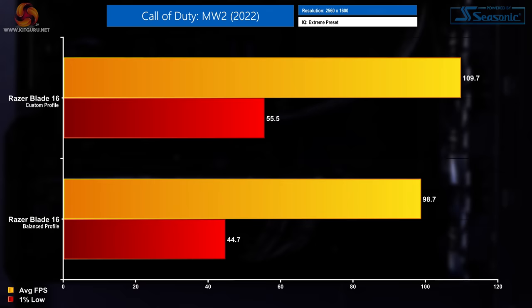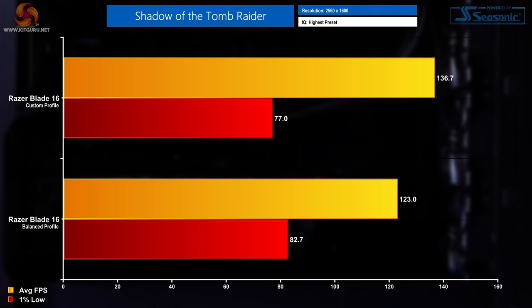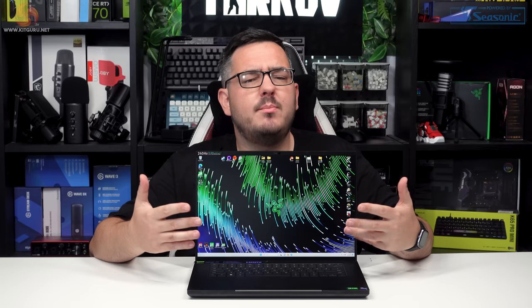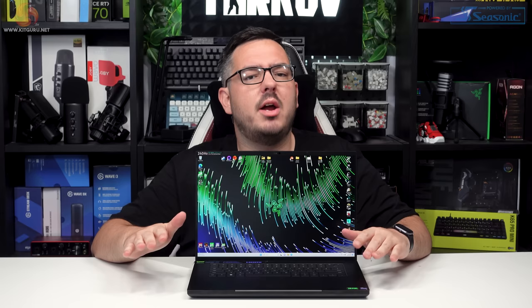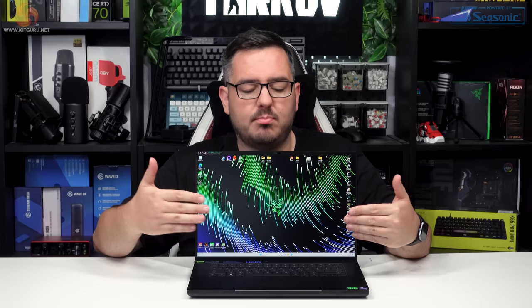Kicking things off with Call of Duty, on the custom profile we saw an average frame rate of 109.7 with a 55.5 1% low. In balanced we saw those figures drop to 98.7 average fps and 44.7 1% low. Moving into The Witcher 3, on custom profile we saw an average frame rate of 65.6 with a 42.1 1% low, while in balance that dropped to 55.7 average fps and 42.3 1% low. In Shadow of the Tomb Raider, on custom profile we saw 136.7 average fps with a 77.1 1% low, while in balanced that goes down to 123 average fps with an 82.7 1% low. I'm just jumping in quickly to say there's a bit of a pattern emerging with the 1% lows. They seem to be a bit higher in the balanced profile, which is an indicator that the thermal throttling being more intense and frequent across more of the P cores in the custom profile is hindering performance.